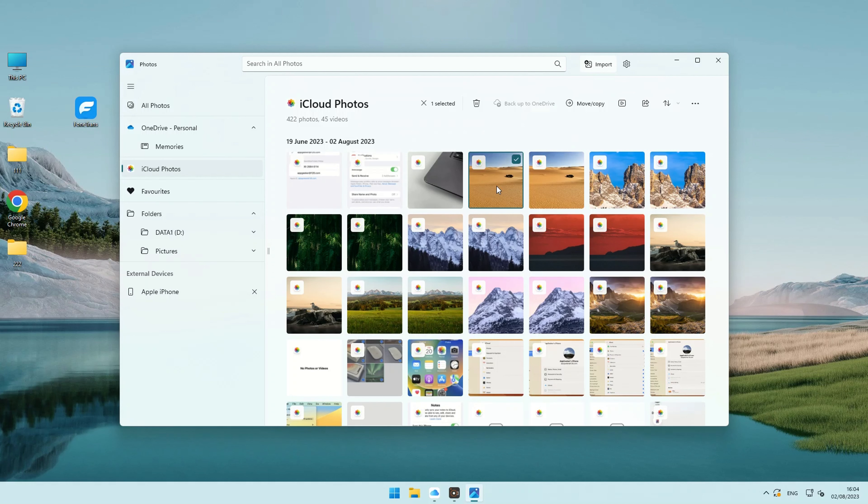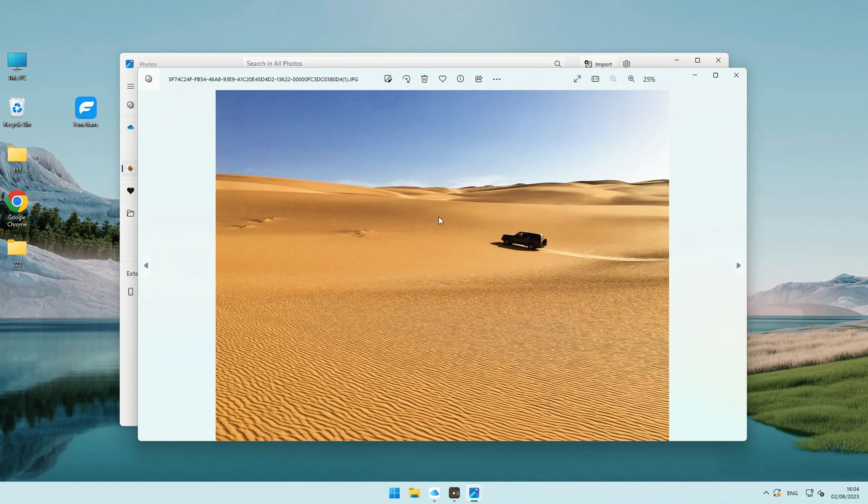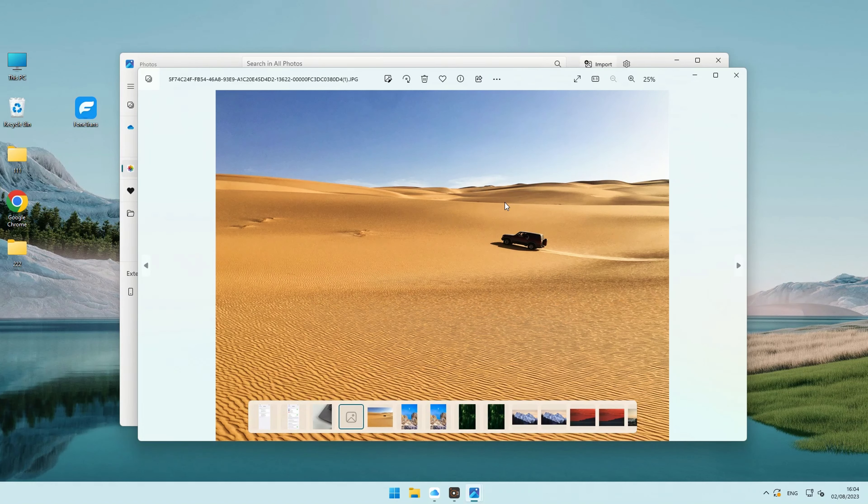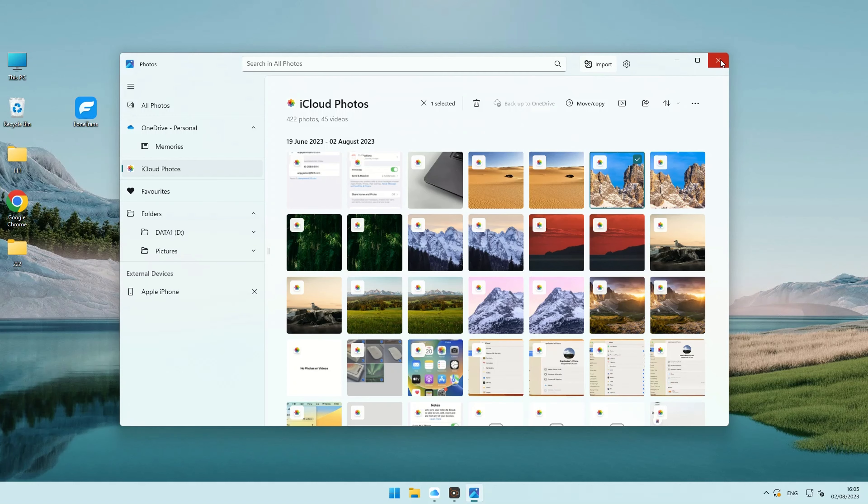To download a file from iCloud, simply double-click on its thumbnail when you are viewing it. You can also keep your photos downloaded on your PC with these steps.